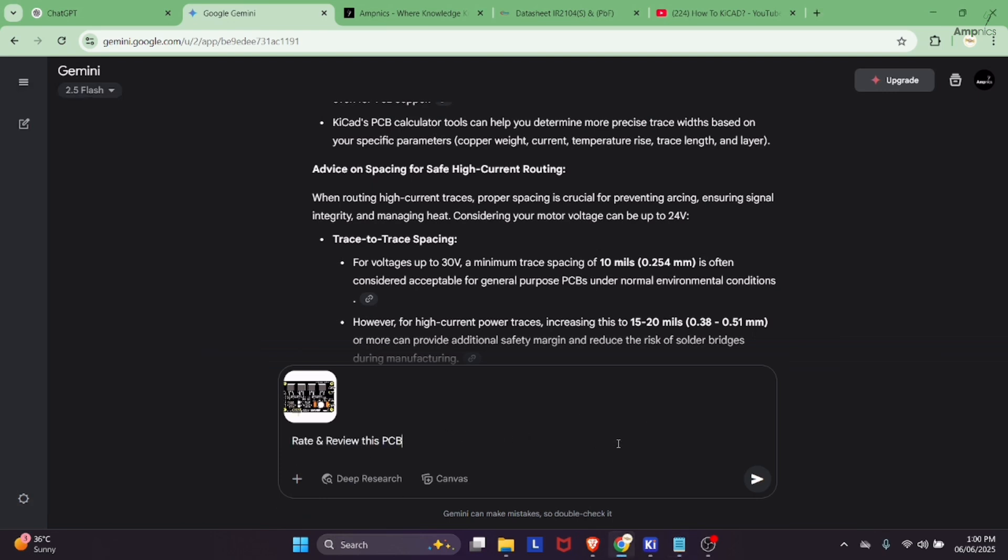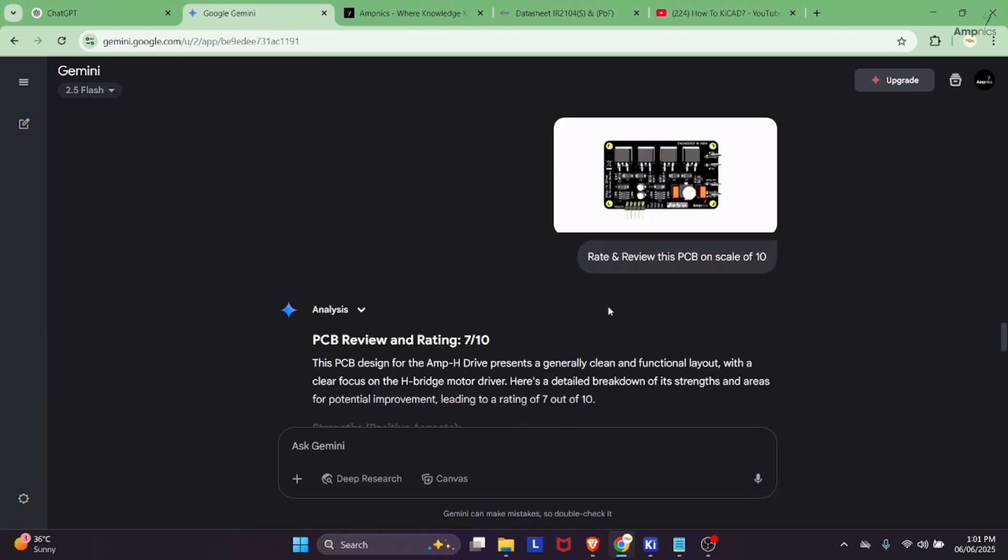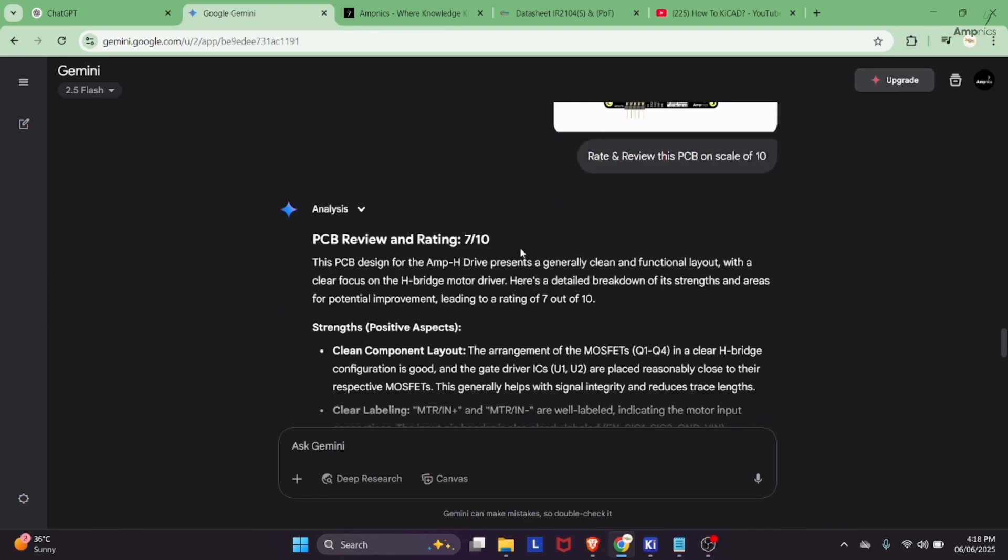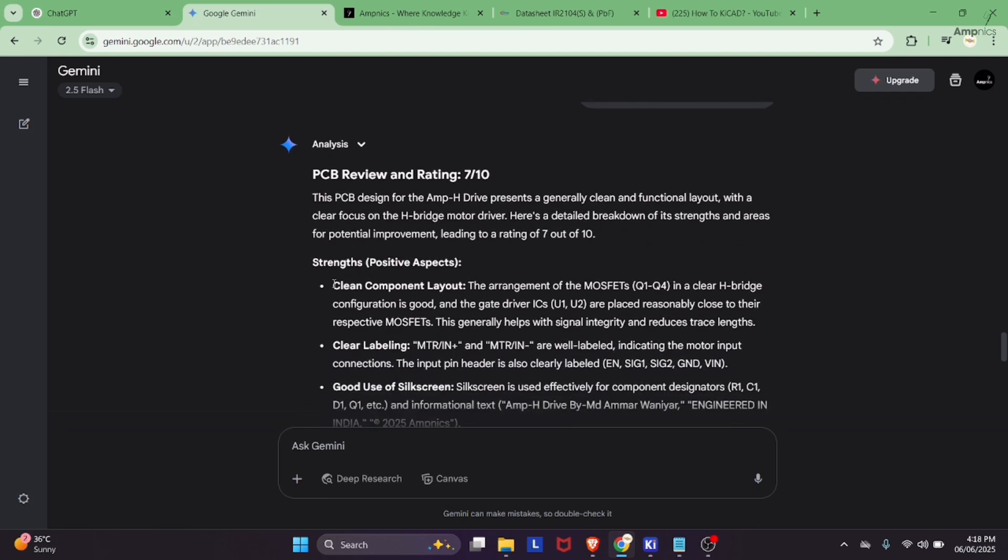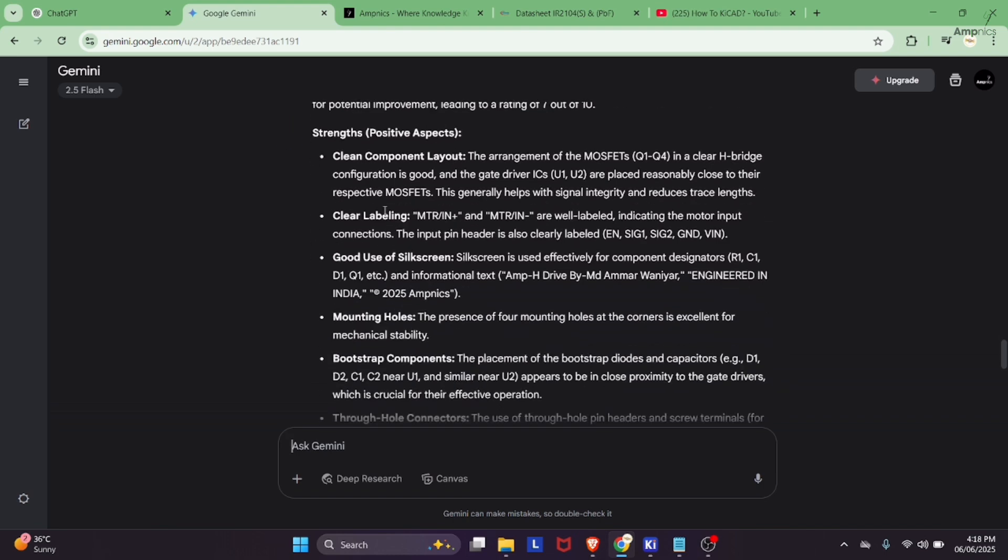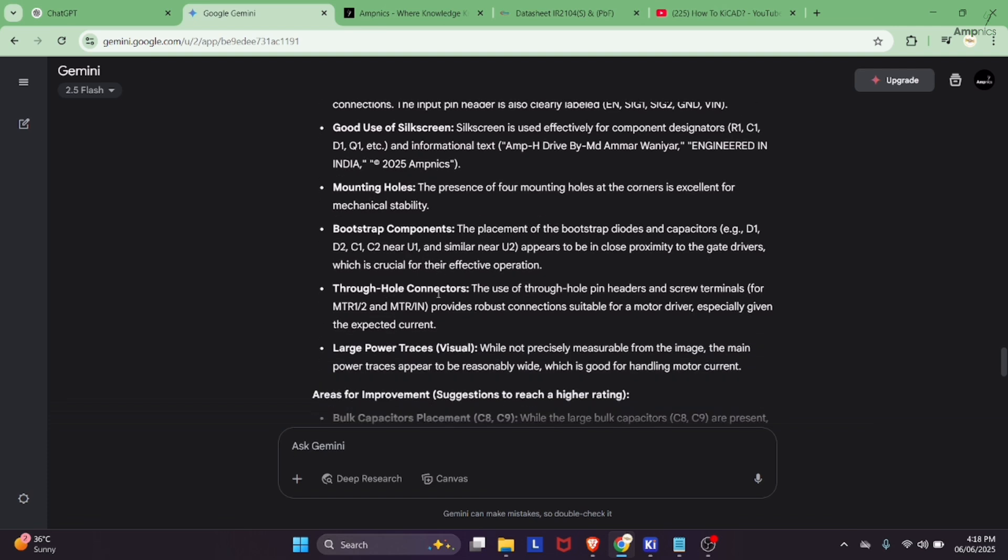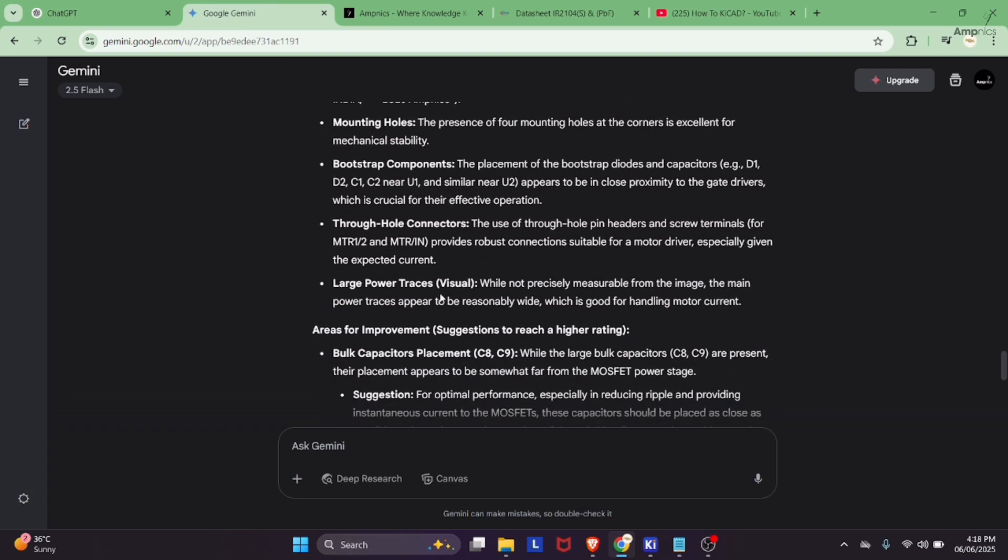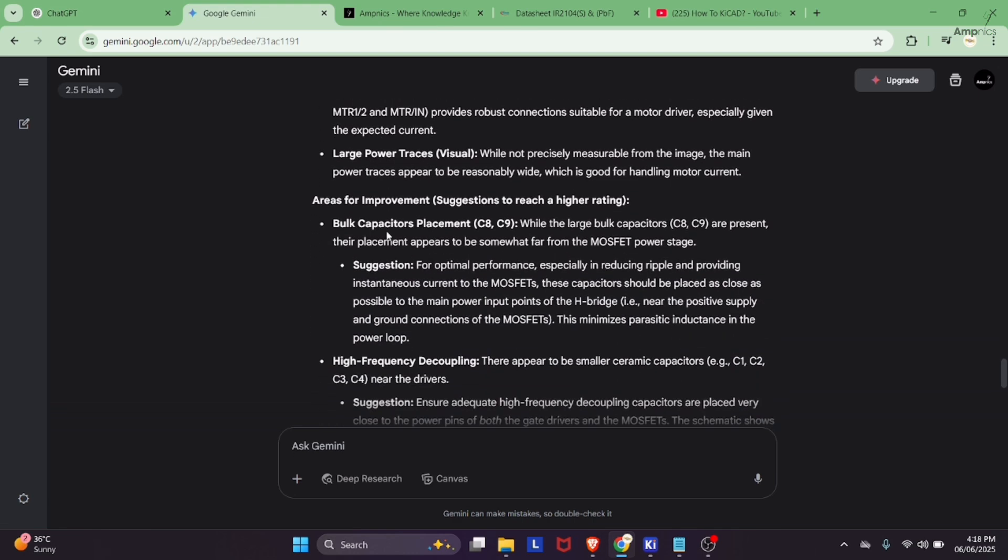Rate and review this PCB on a scale of 10. We got the rating of our PCB, additionally we got the review also. What are the strengths in our PCB? Clean component layout, clear labeling, good use of silk screen, mounting holes, bootstrap components, through hole connectors, and large power traces.